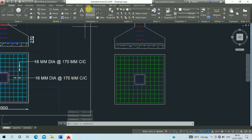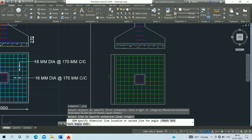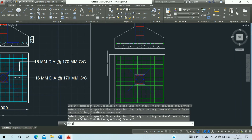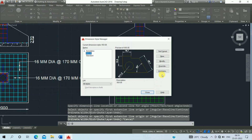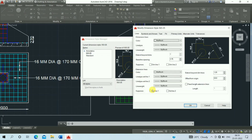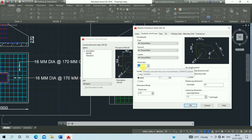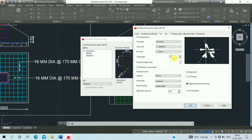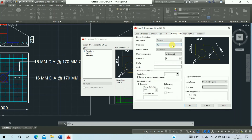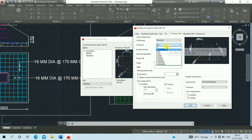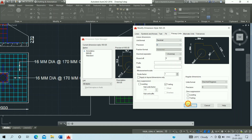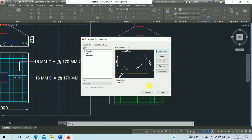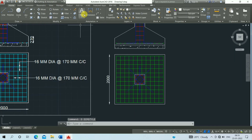Then click on the dimension command and escape it. Press D Enter to open Dimension Style Management. Click on Modify, click on Lines, click on Symbols and Arrows — set 80 mm. Click on Text — set 100. Click on Primary Units, click on decimal, click on 0. Click OK, click Set Current, and close. Repeat the dimension command.